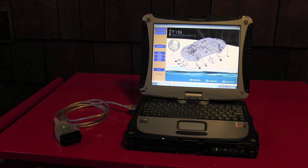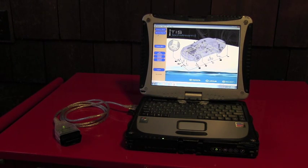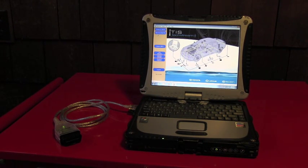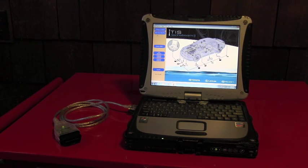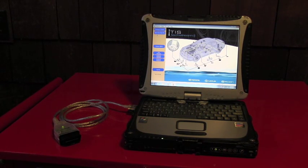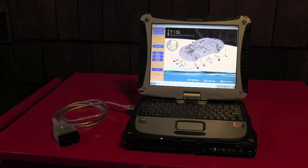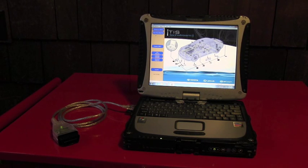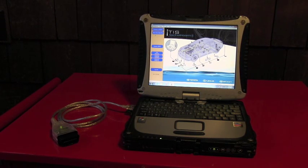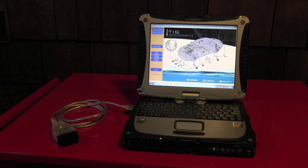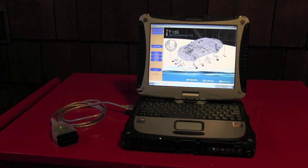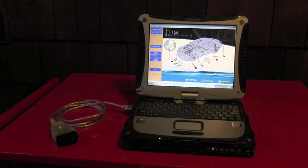This system features vehicle support from 1996 and newer, ability to store and transfer vehicle data, wireless access, and integrated TIS service information.